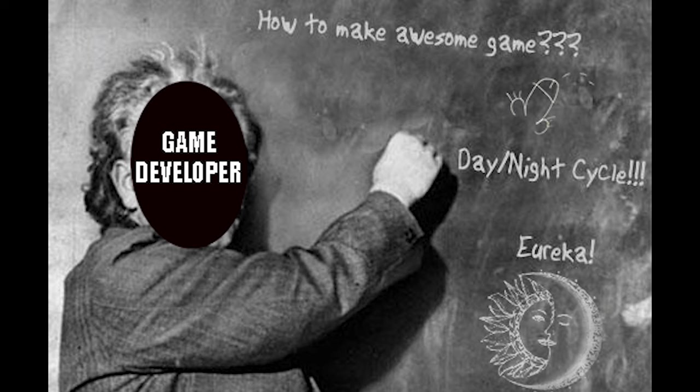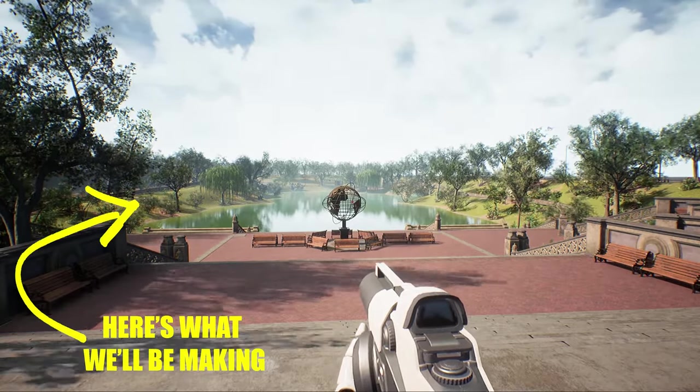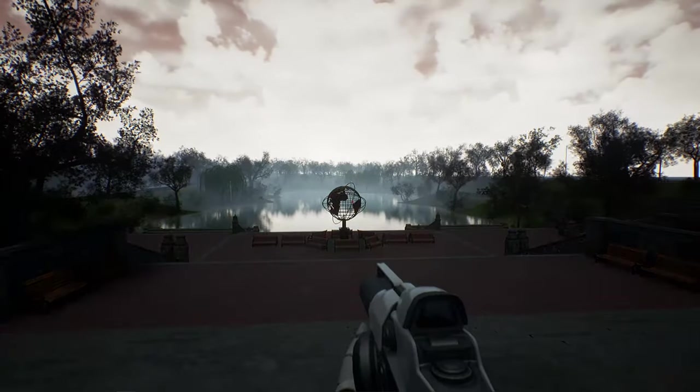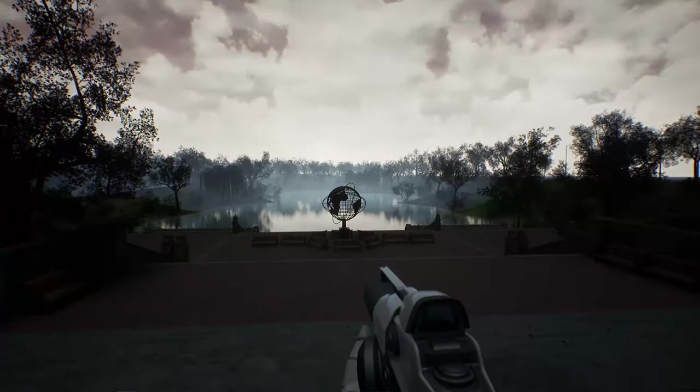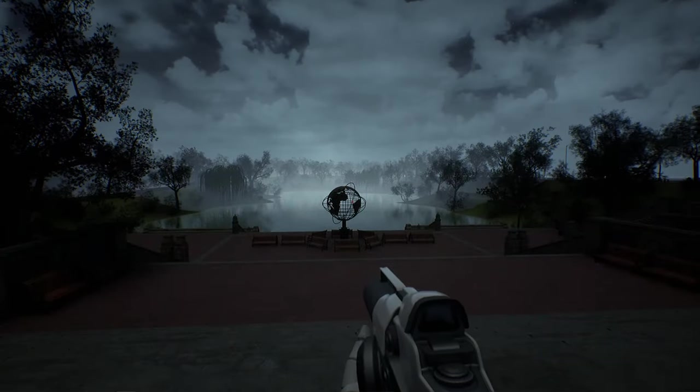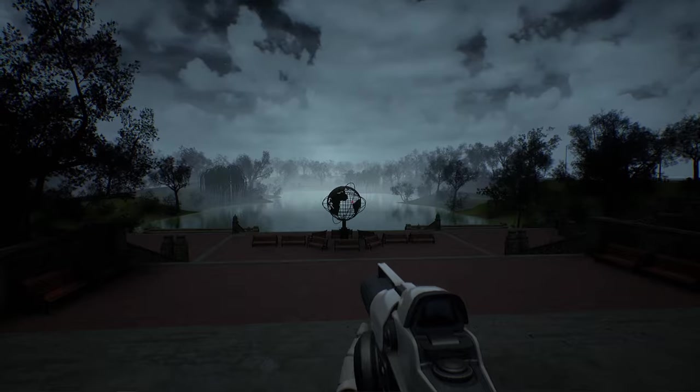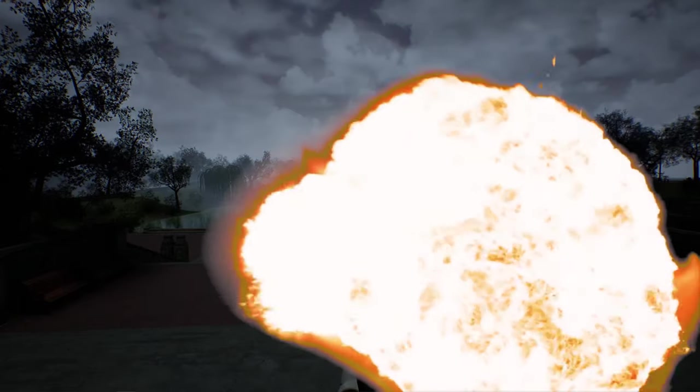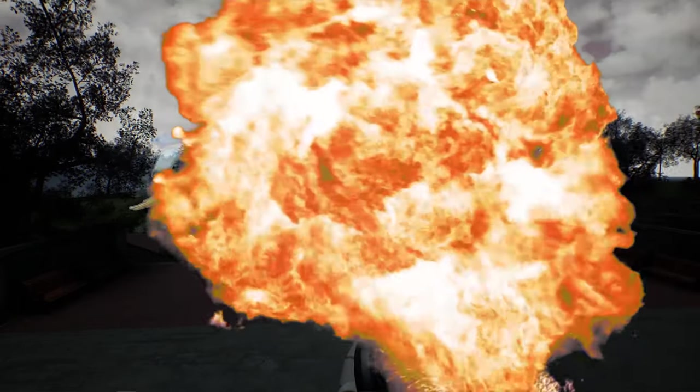But how do I do it Shane? Well, don't you worry theoretical YouTube viewer. I'm here to show you how to quickly and easily create a day-night cycle in Unreal Engine 5. Buckle up, because it's DEV TIME!